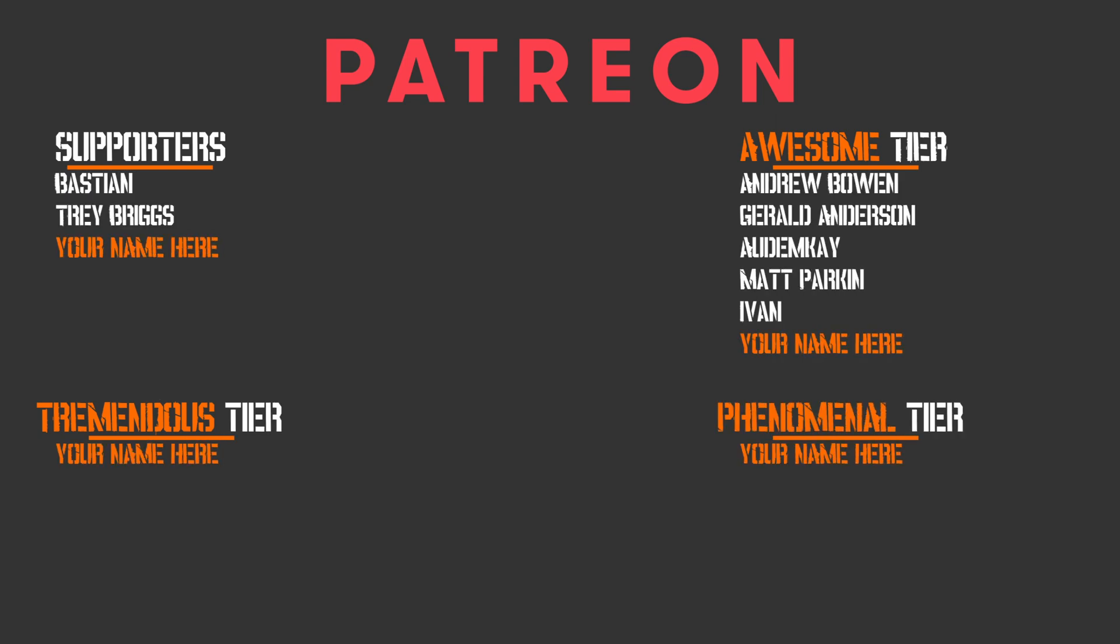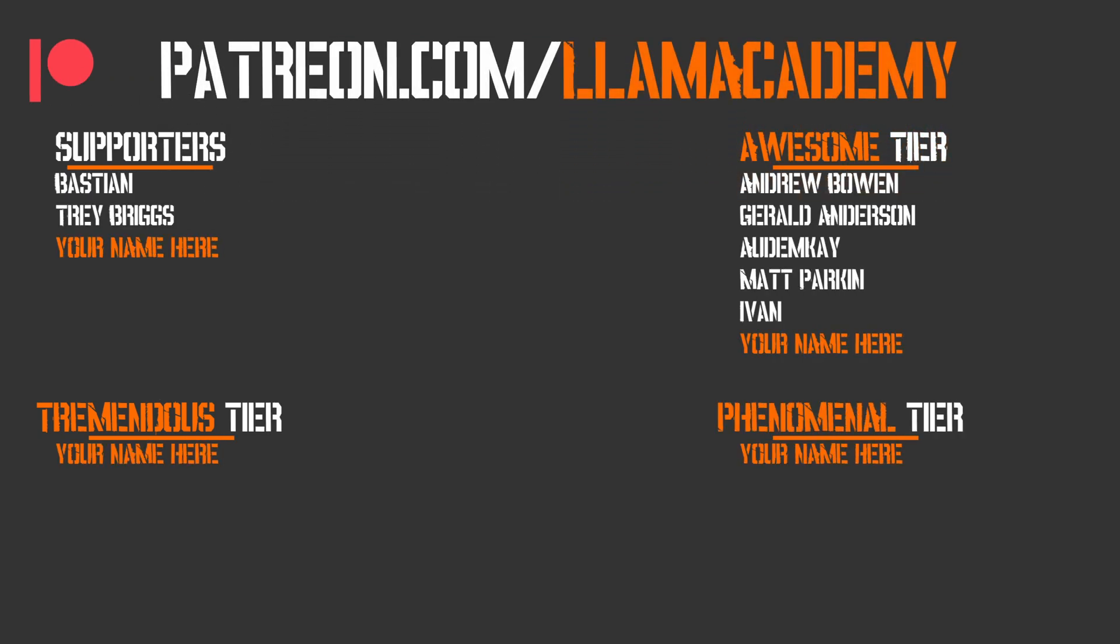Thank you to all of my Patreon supporters. I am so grateful for your support. Every one of you is helping this channel grow, reach more people, and add value to more people. And that means more people are making their game development dreams become a reality. If you want to join this cause, you can go to patreon.com slash LOM Academy. Get your name up here on the screen and get a voice shout out starting at the awesome tier. Speaking of those awesome tier supporters, I have Andrew Bowen, Gerald Anderson, Autumn K., Matt Parkin, and Ivan. I am so grateful for your support. Thank you.